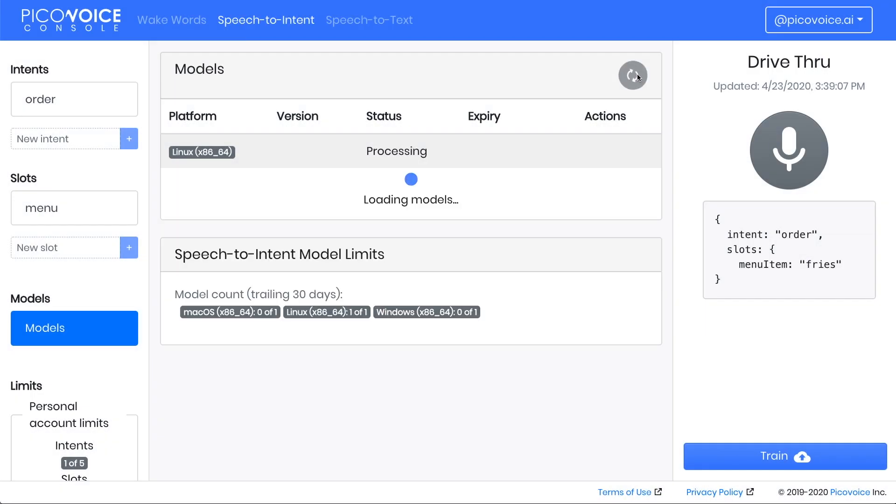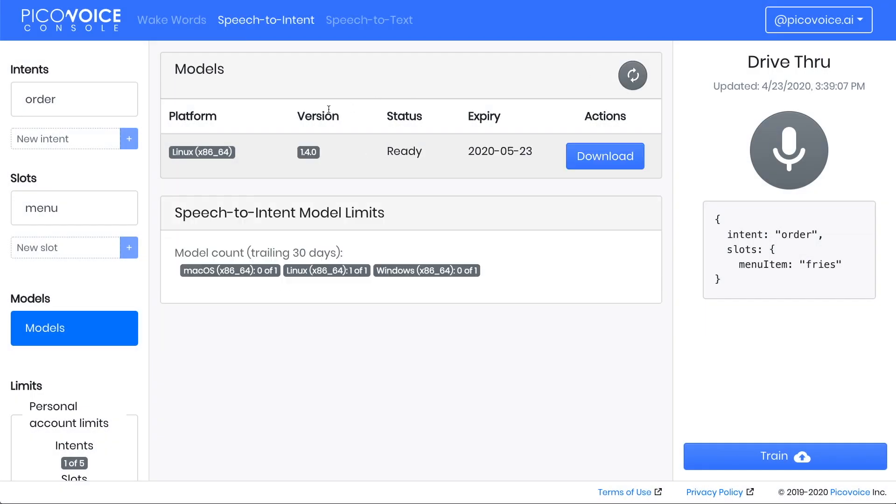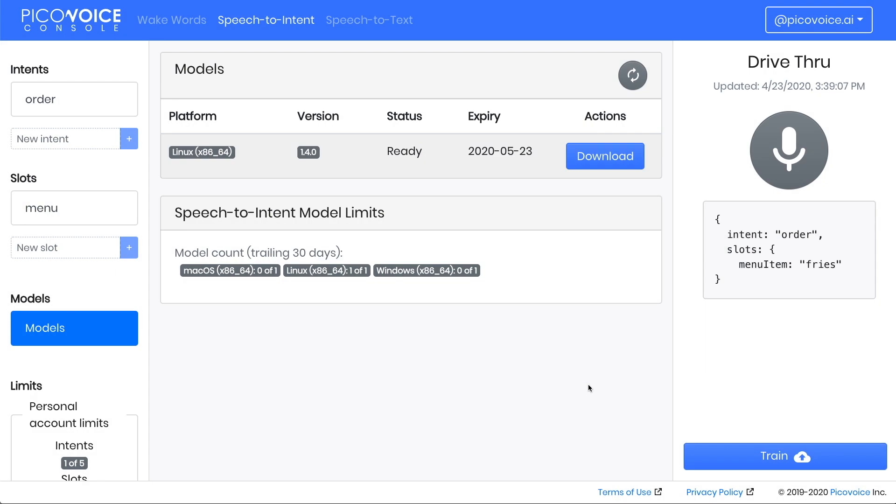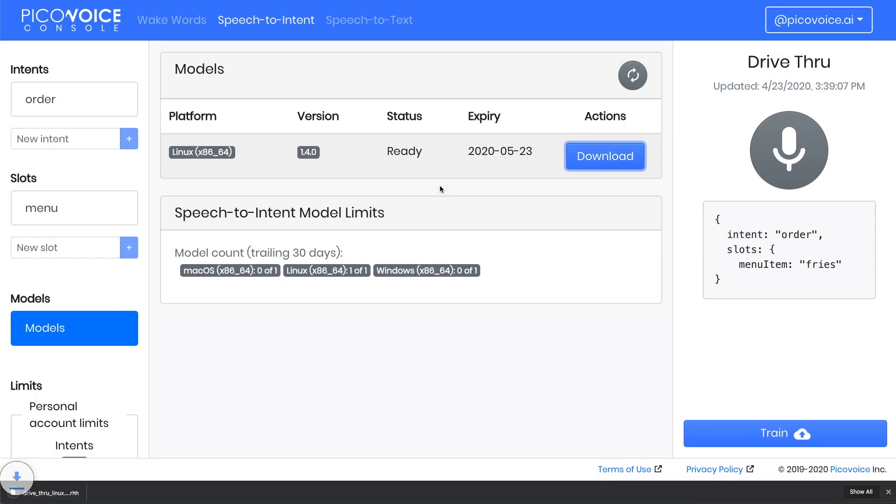Click the Refresh button. We can see that now our model is ready for download. Click on the Download button. Make sure you understand the terms of use, and click Download. The resulting file with the RHN extension can be used with the PicoVoice Rhino SDK, available on GitHub.